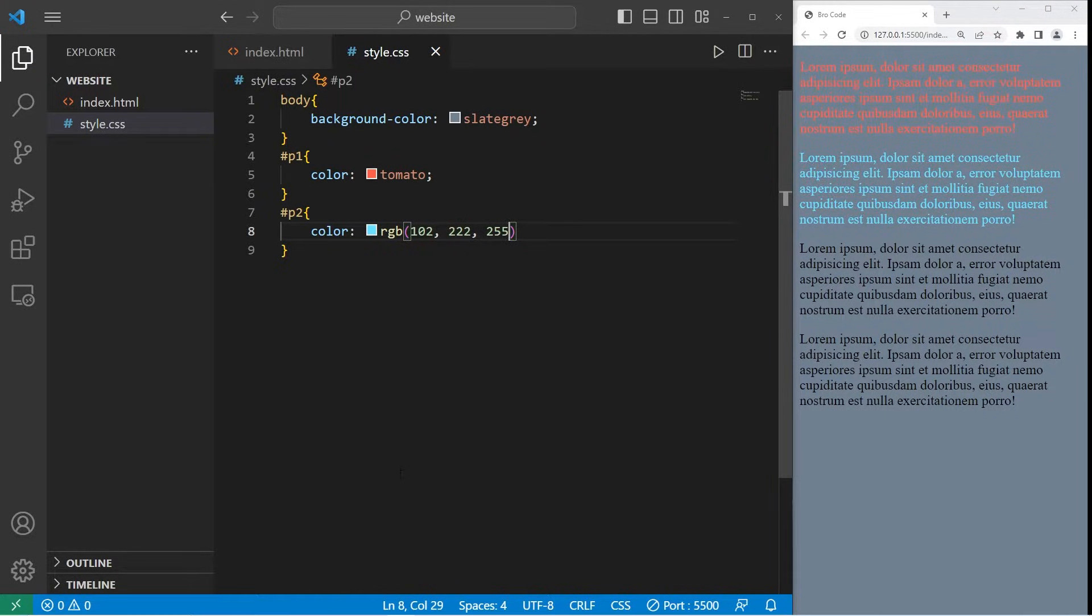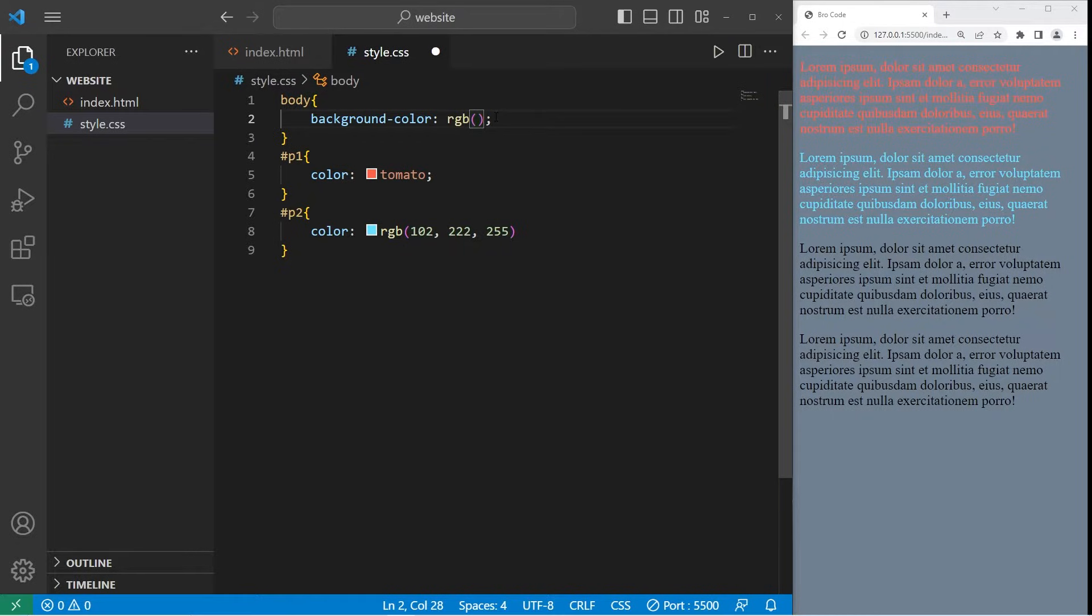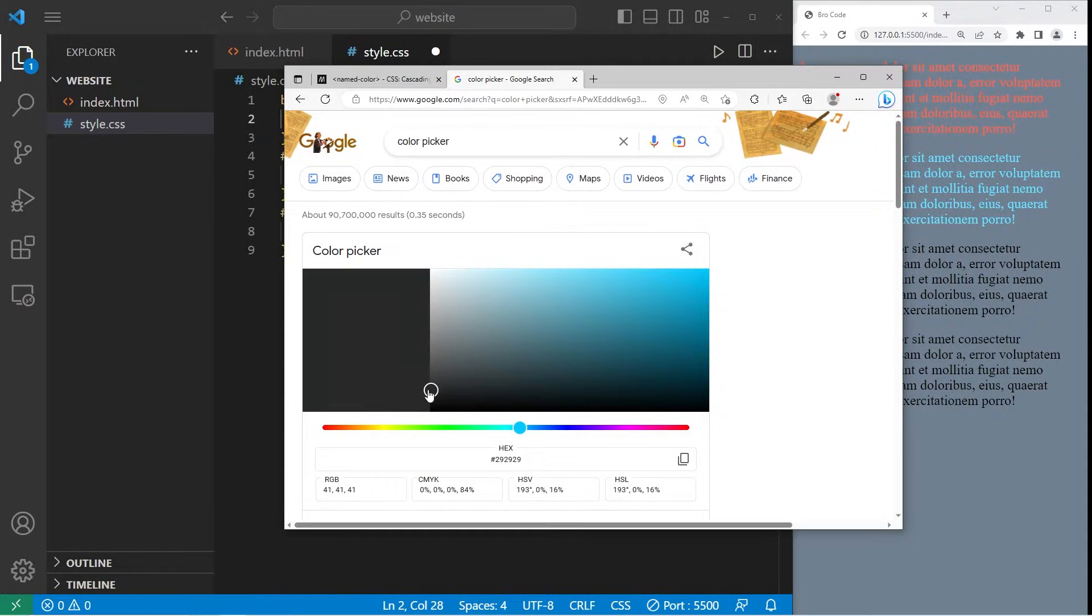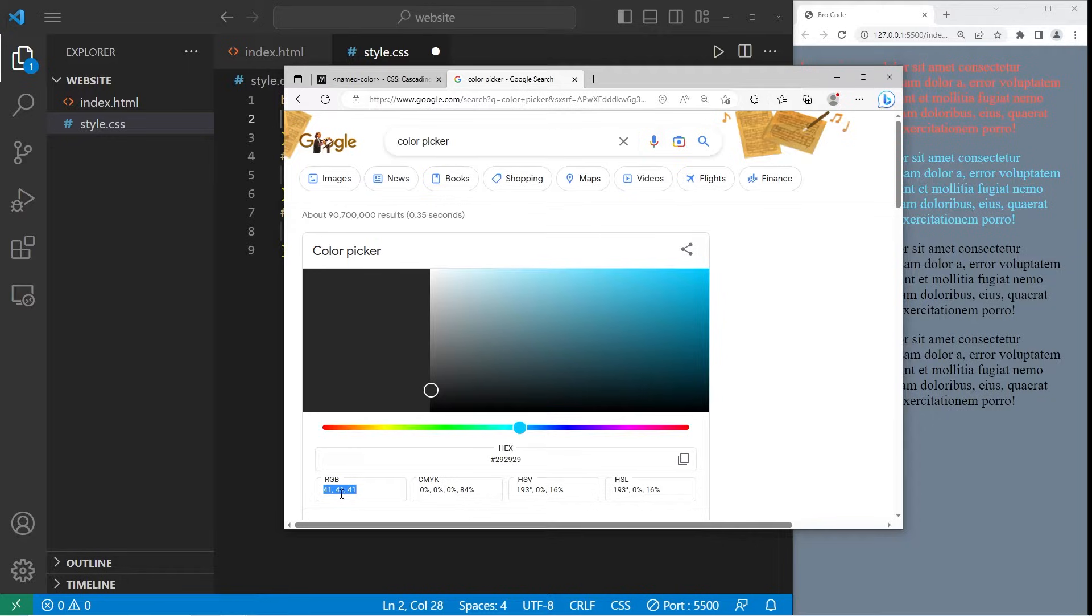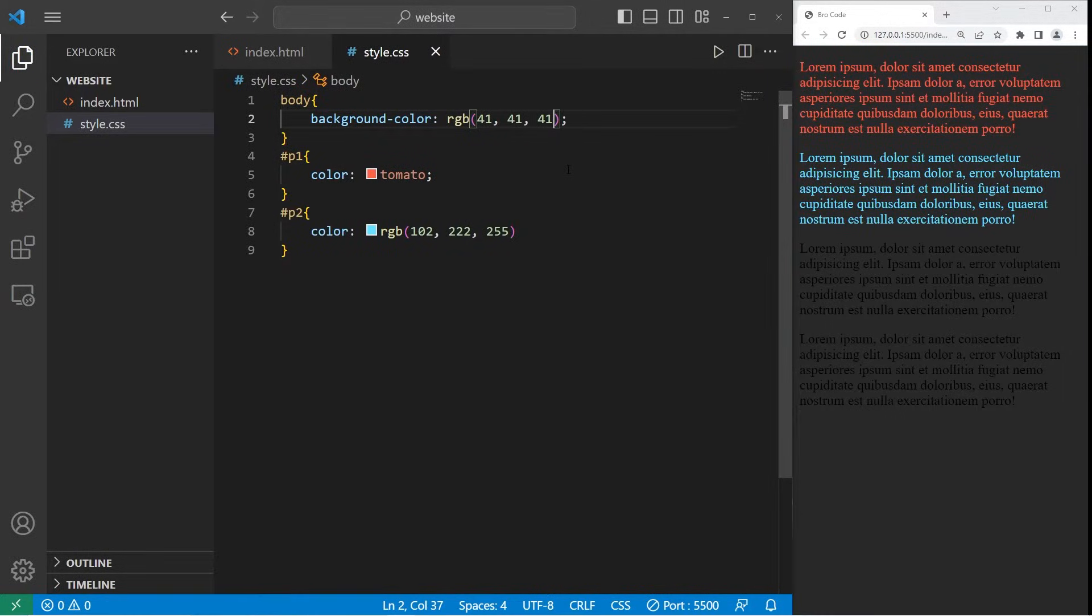Let's do this with the background color too. Let's change the background color from a named color to RGB values. RGB parentheses. Let's go with whatever color this is. 41, 41, 41. And there's that new color.